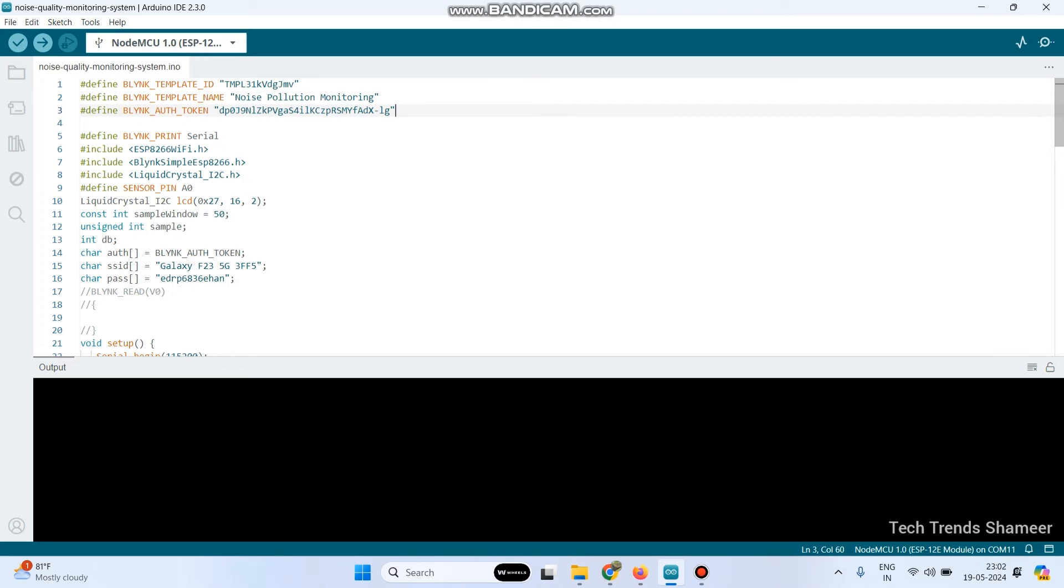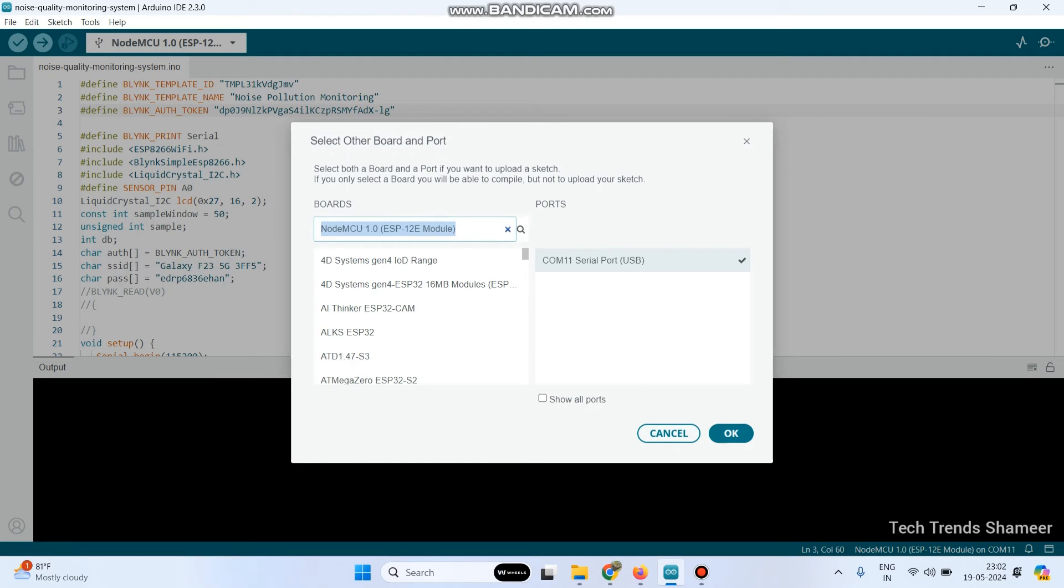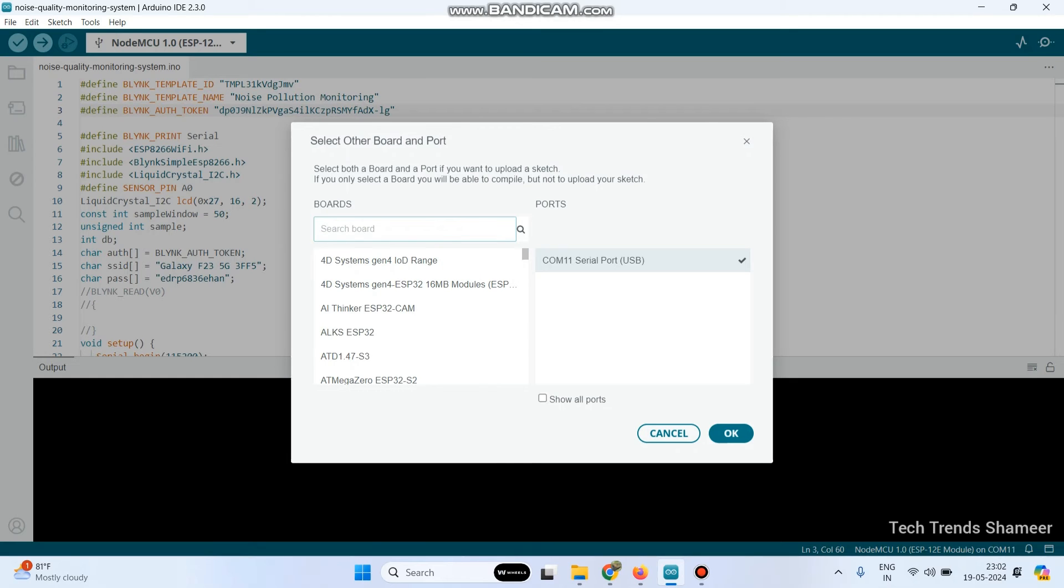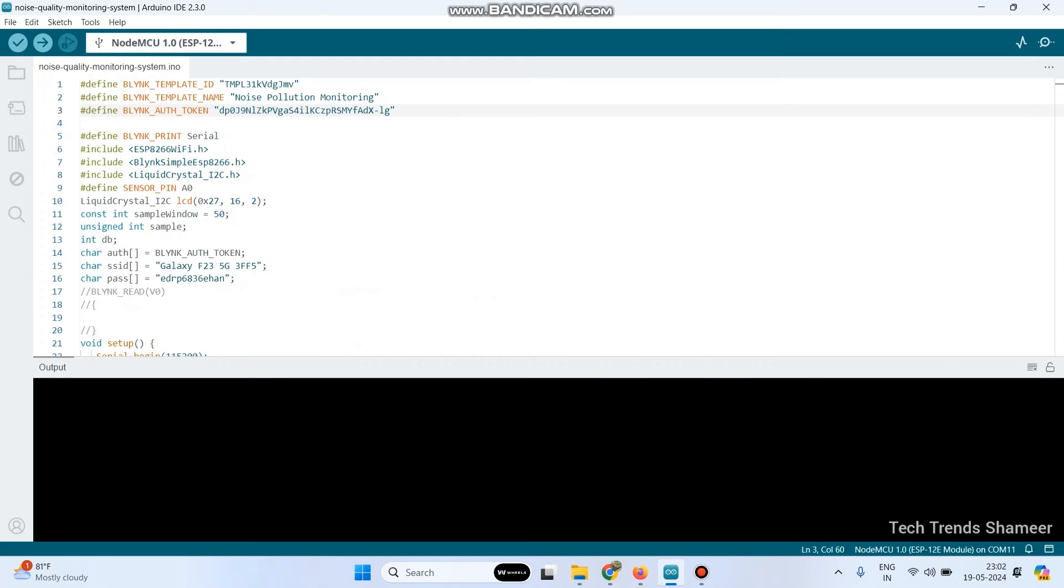And here we need to install the Blink and Liquid Crystal library, and then enter the Wi-Fi username and Wi-Fi password. Now we need to upload the program. For that, go to this drop down, click on this edit button. Here the port is already selected. And here we are using the board NodeMCU, so select NodeMCU 1.0. And then click on the OK button. Now click this arrow button and upload the program to the NodeMCU board.